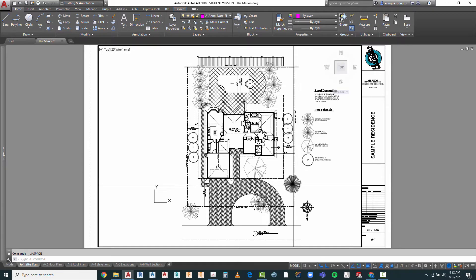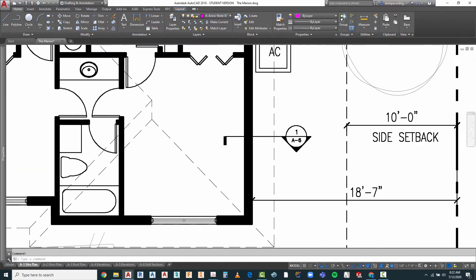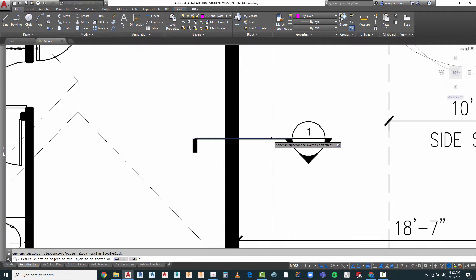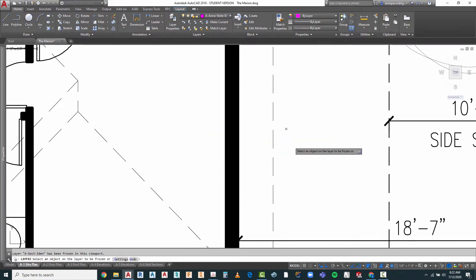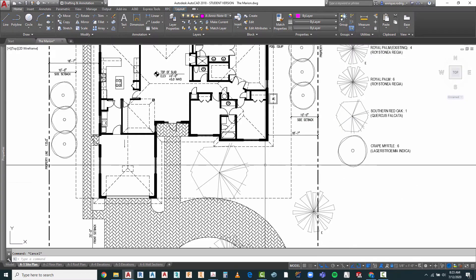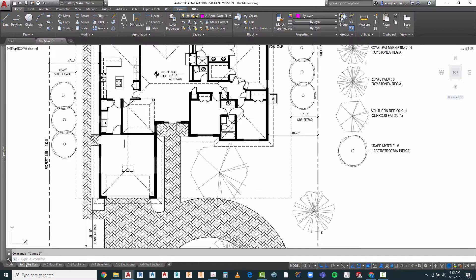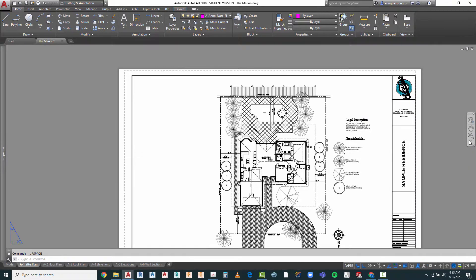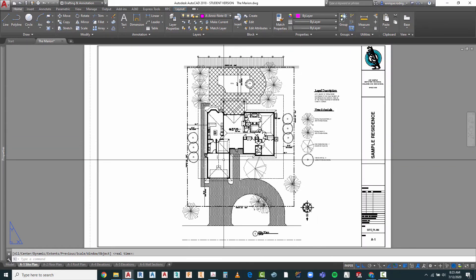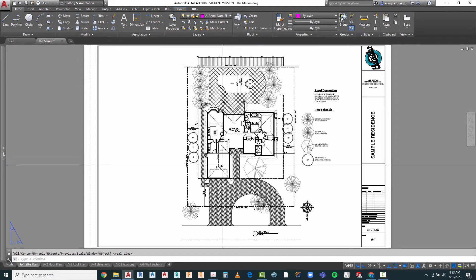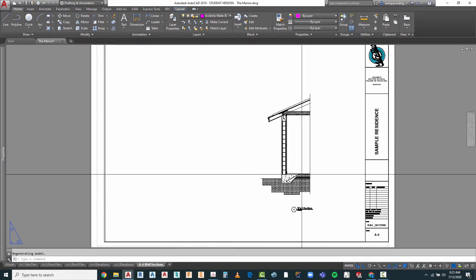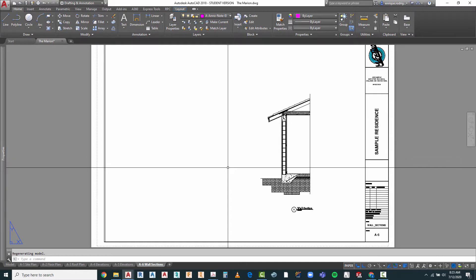I'll open up that viewport, freeze the wall section symbol using the freeze-in-viewport option, and it disappears. Double-click outside to exit, zoom out — it's no longer visible where we don't need it. Now let's go back to the wall section and begin annotating it.